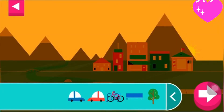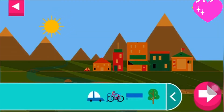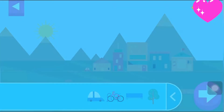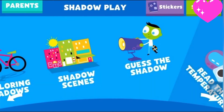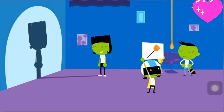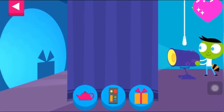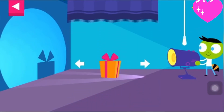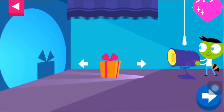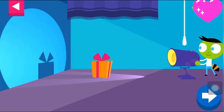Where is the sun when you have a long shadow? Tap the arrow for a new scene. What's making that shadow? Tap the shadow. Tap the arrow to see a new shadow.